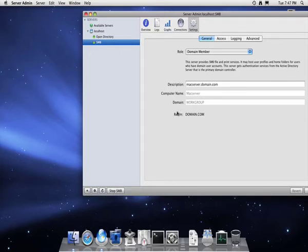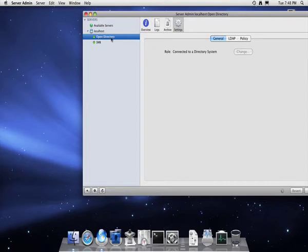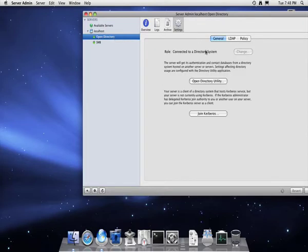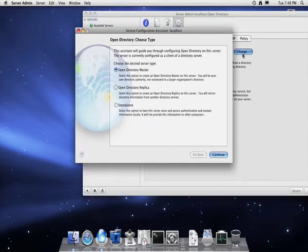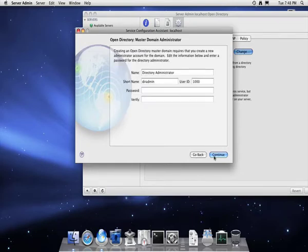Now SMB is running, you then need to go to Open Directory. At the moment it's currently classed as connected to a directory system. This is because you've already connected to an Active Directory. You then need to change it to be an Open Directory master.